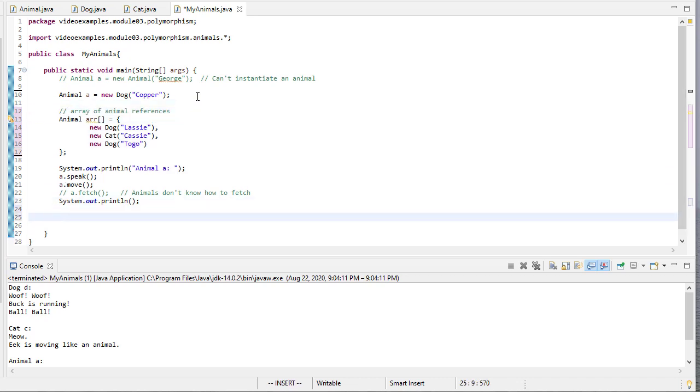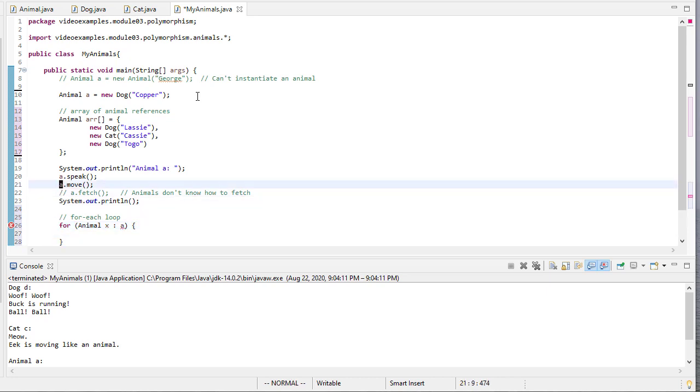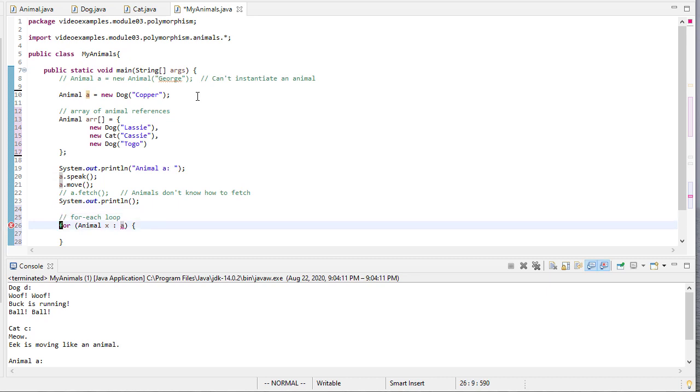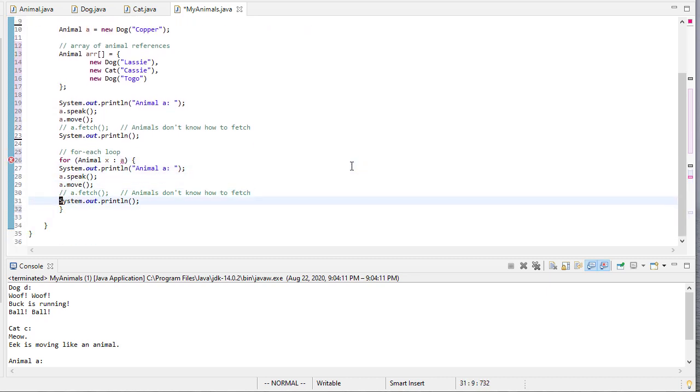So now, I can do a for each loop. So for every animal in the array, and basically do the same thing I do here. So I'm going to copy that in here, and then do some quick modification of that code.